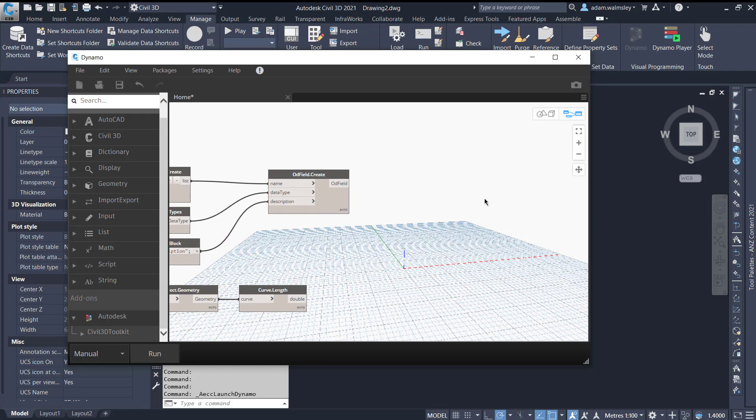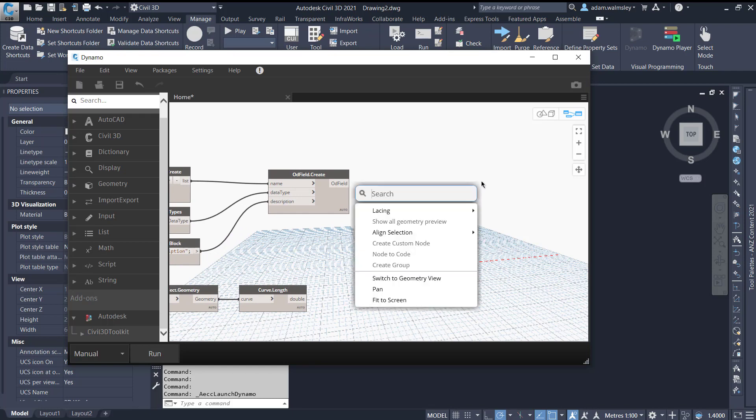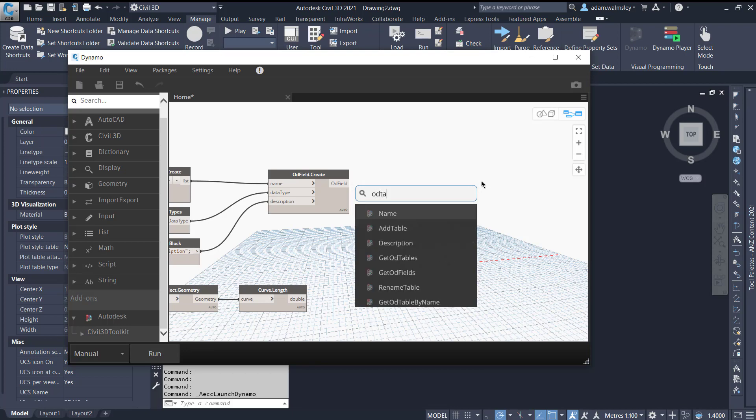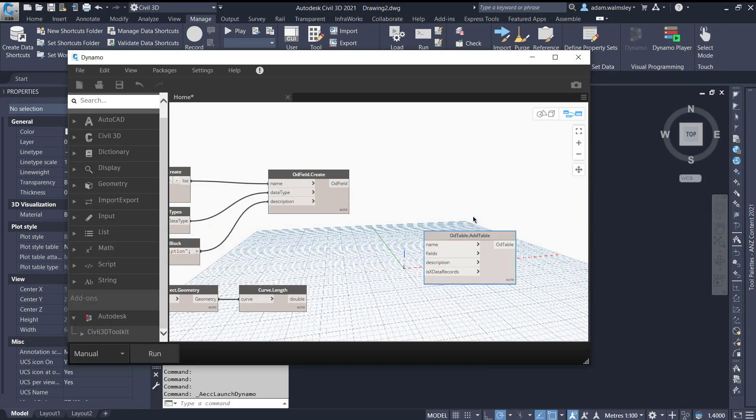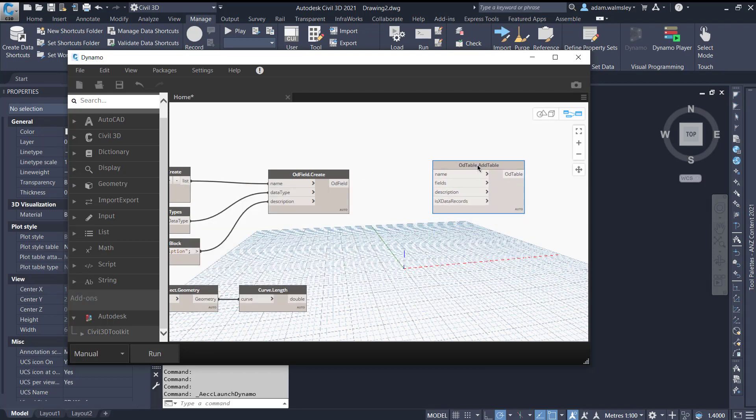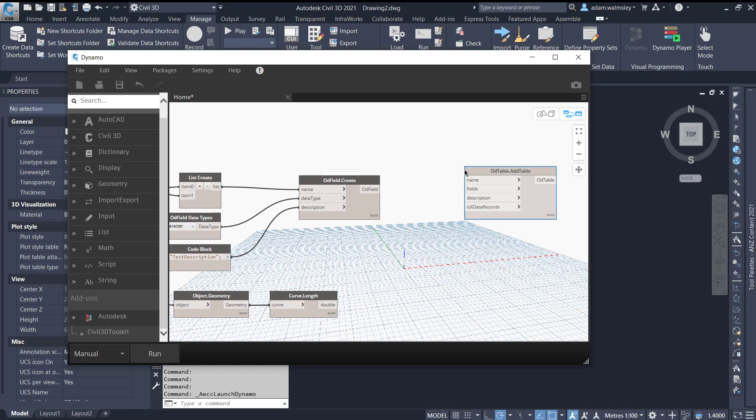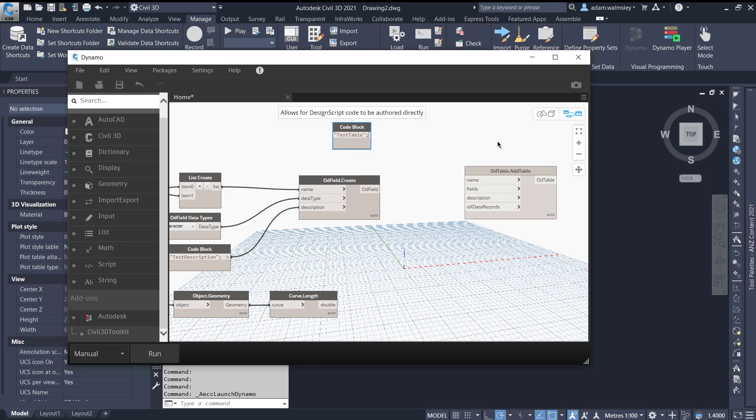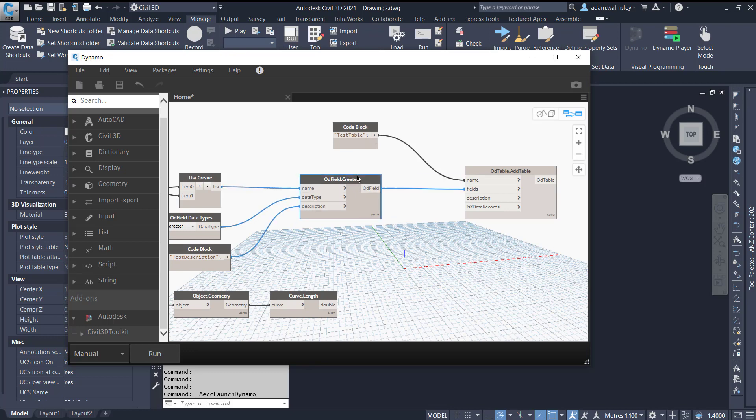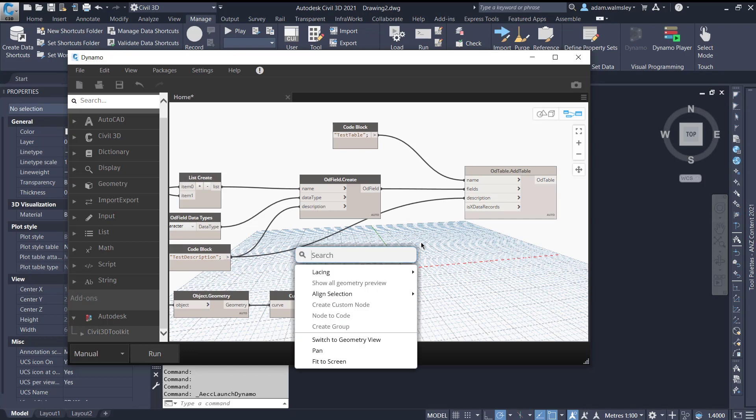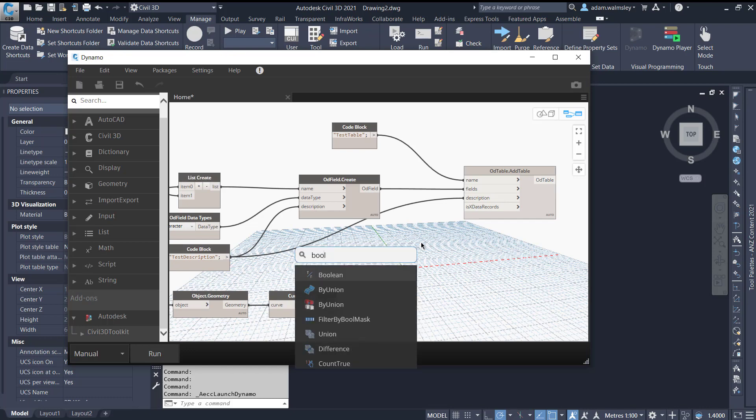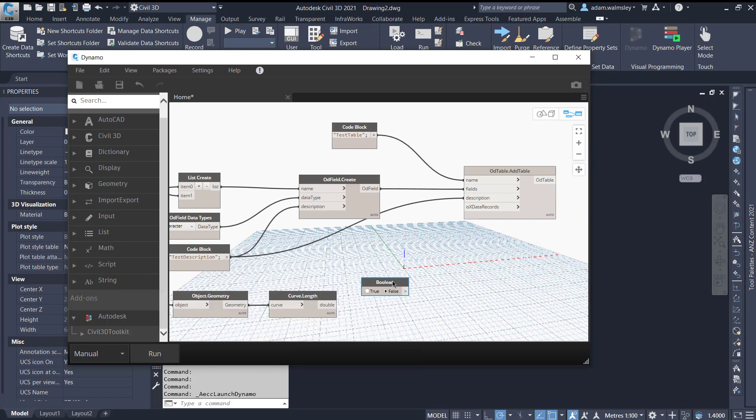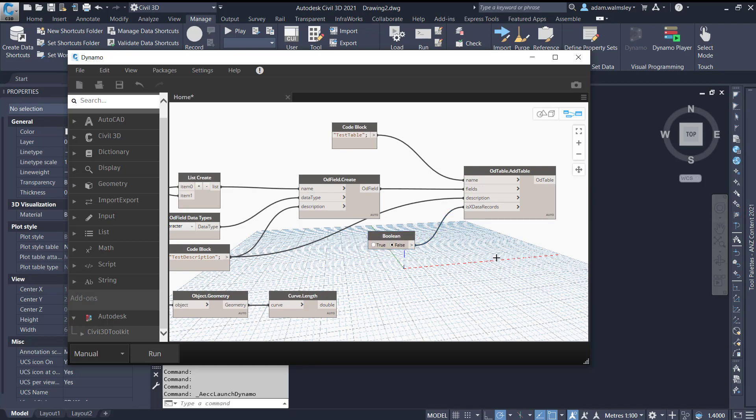Then we need to define the object table and add that table itself. So if we go object table add table here we need to bring in the name of a table. So I'll just create another code block here and call this test table as an example. We need to plug the fields in that we've created. We need to give it a description. We'll use this description and then we need to specify whether we want it to be an X data record or not. We can just leave that as false.